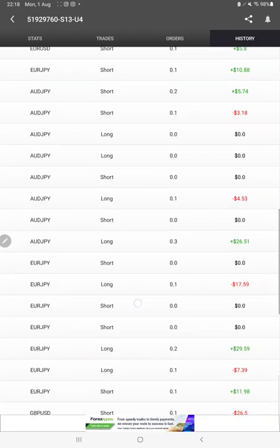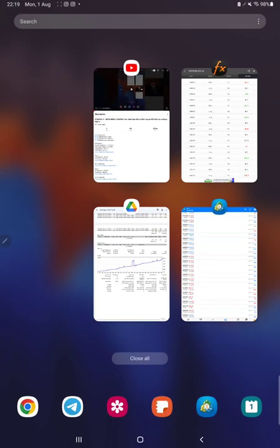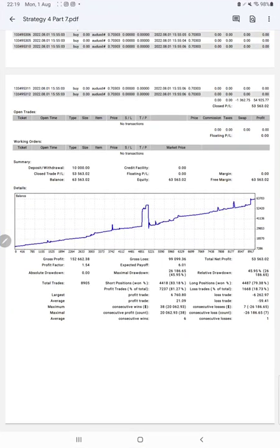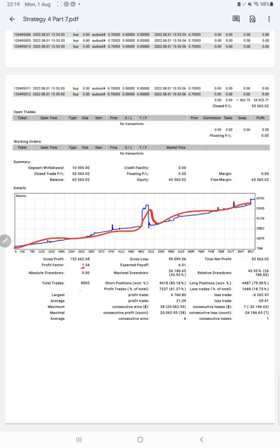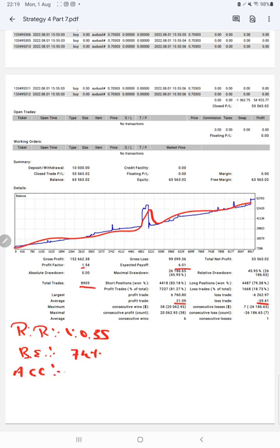After that, we have the trading account statistics from the statement. Here is the graph, constantly it is growing. The profit factor is 1.54, total number of trades are 8,905, average profit and loss is 21 and 59, expected payoff is 6, the risk reward ratio is 1 to 0.35. The break-even point for the strategy is 74% compared with the current account accuracy which is 81%. We can say we are almost up by 7% than the requirement.